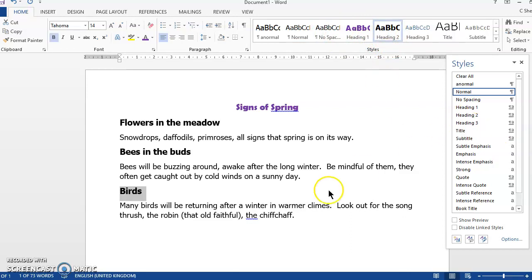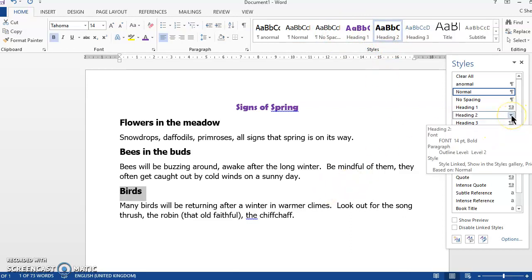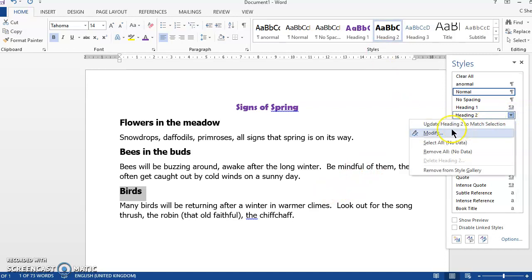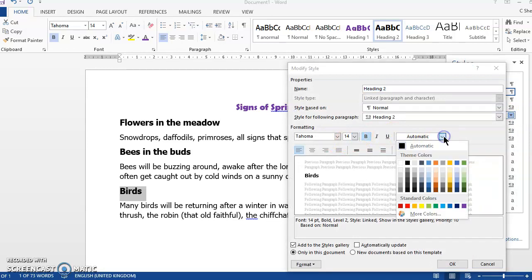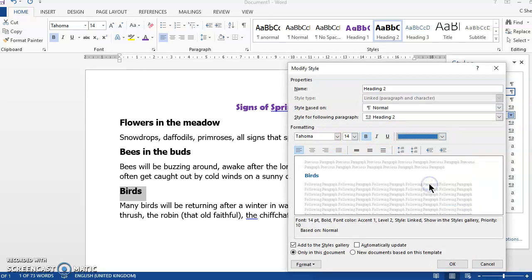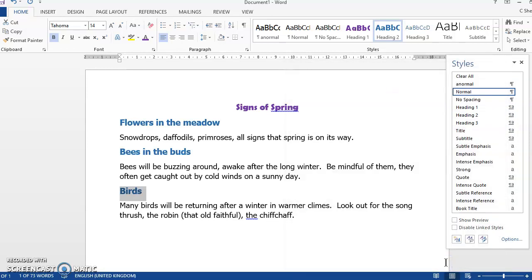If I now want to change the colour, hover over heading 2 style, click modify and then let's say I want to change the colour and then click OK. All of those styles will change.